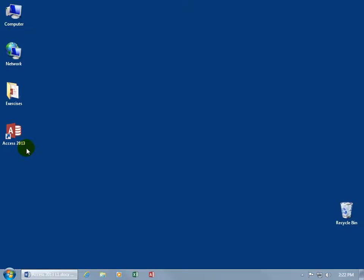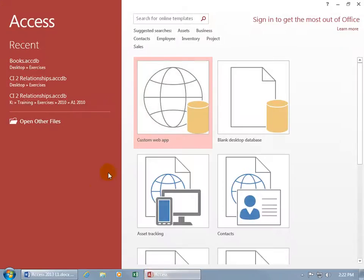Now if you have a shortcut on your desktop like I do, you can give it a double-click, or if it's down on the taskbar, just give it a single click and it opens right up.